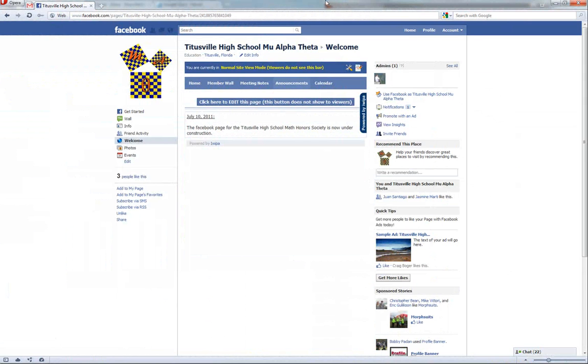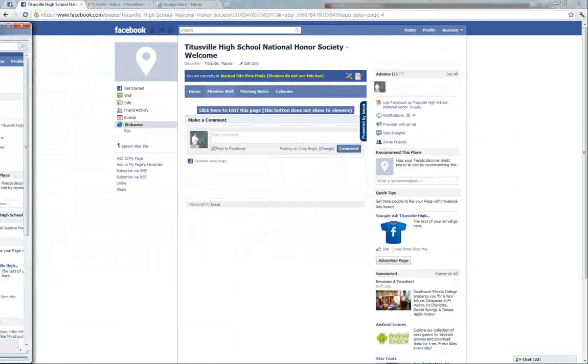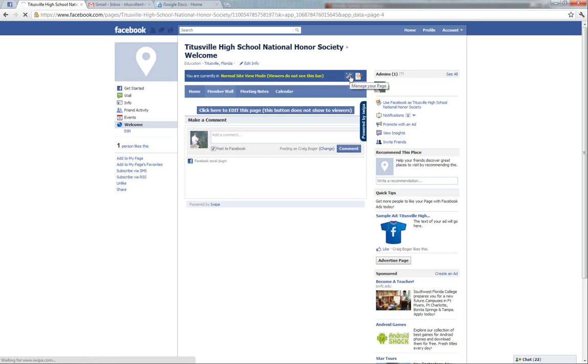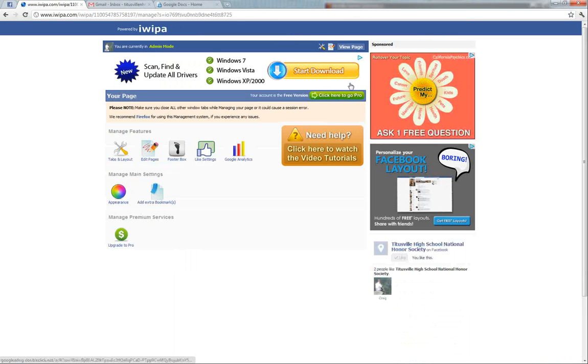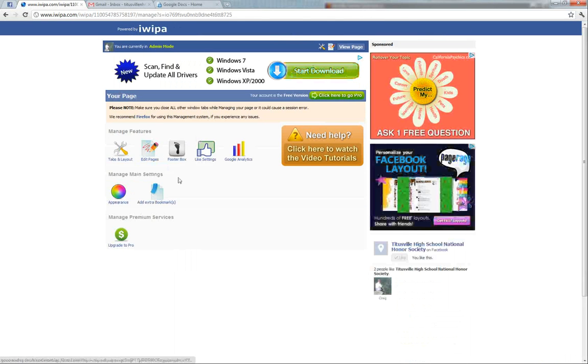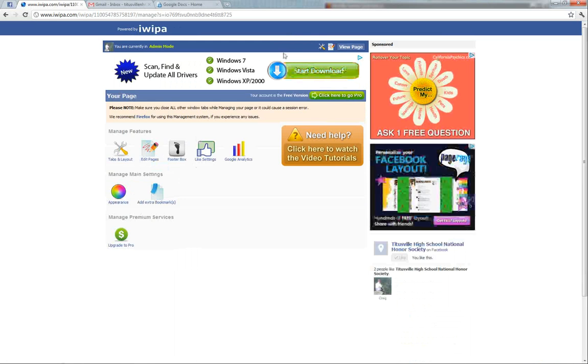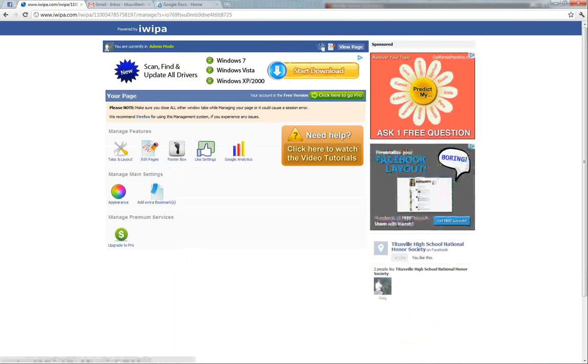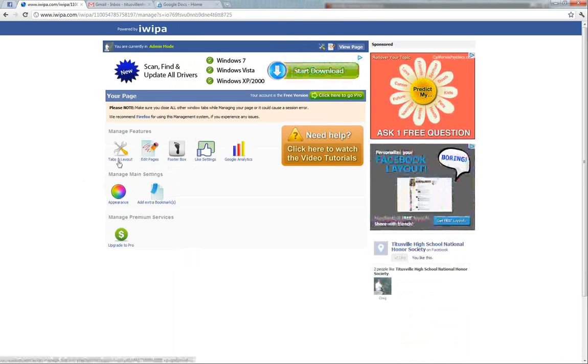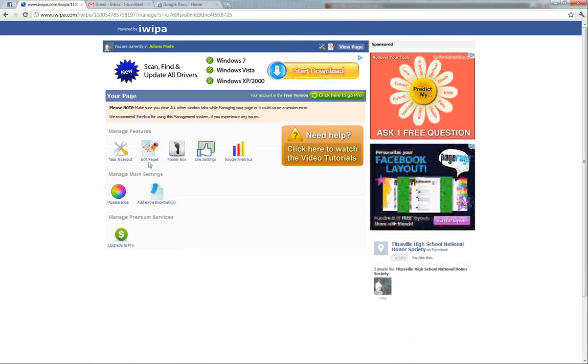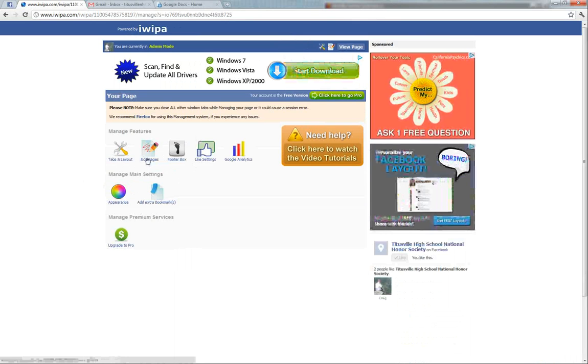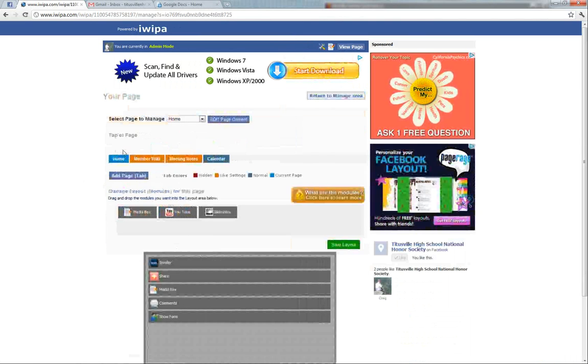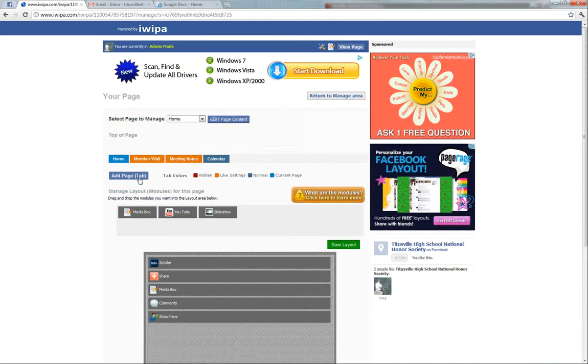So we'll go back again to manage our page. It's probably a good idea just to click manage your page because here you can go to tabs and layout. In this case we want to go to tabs and layout.